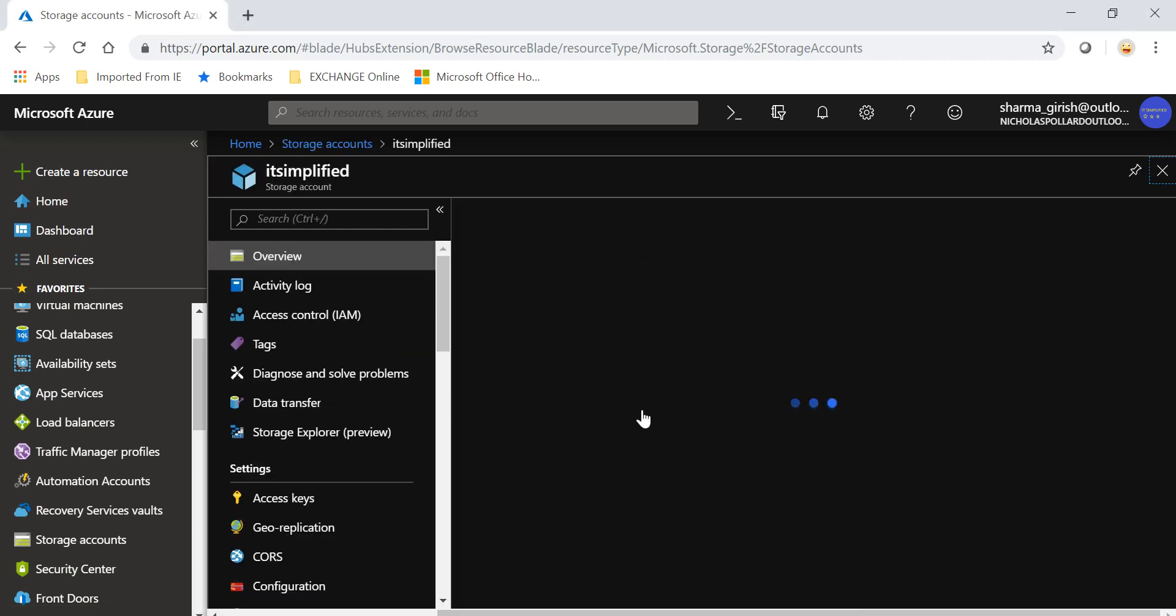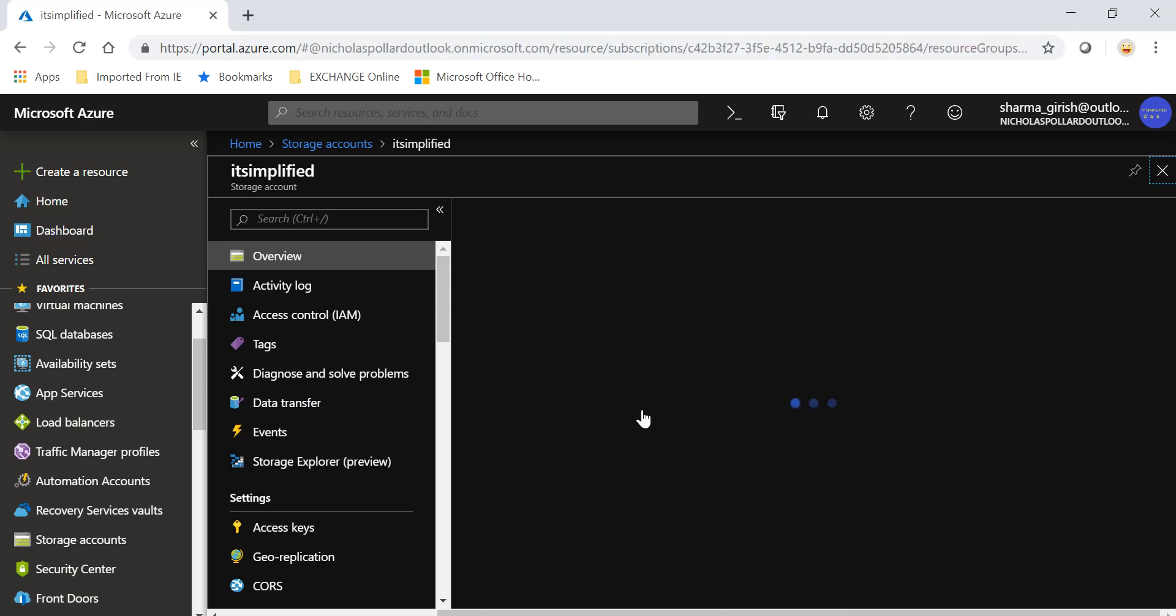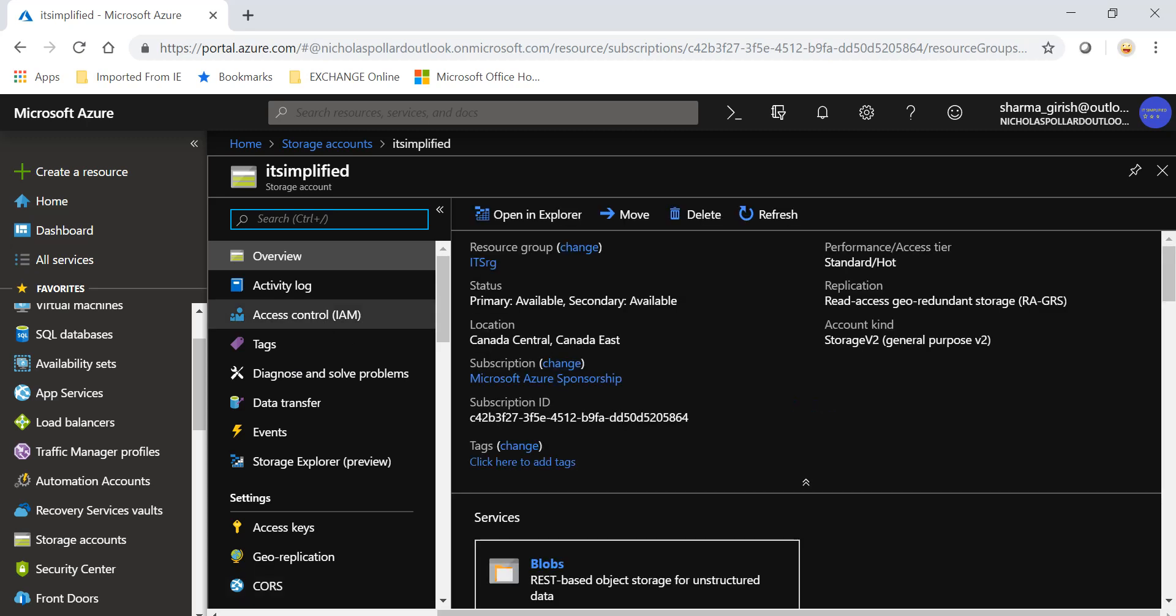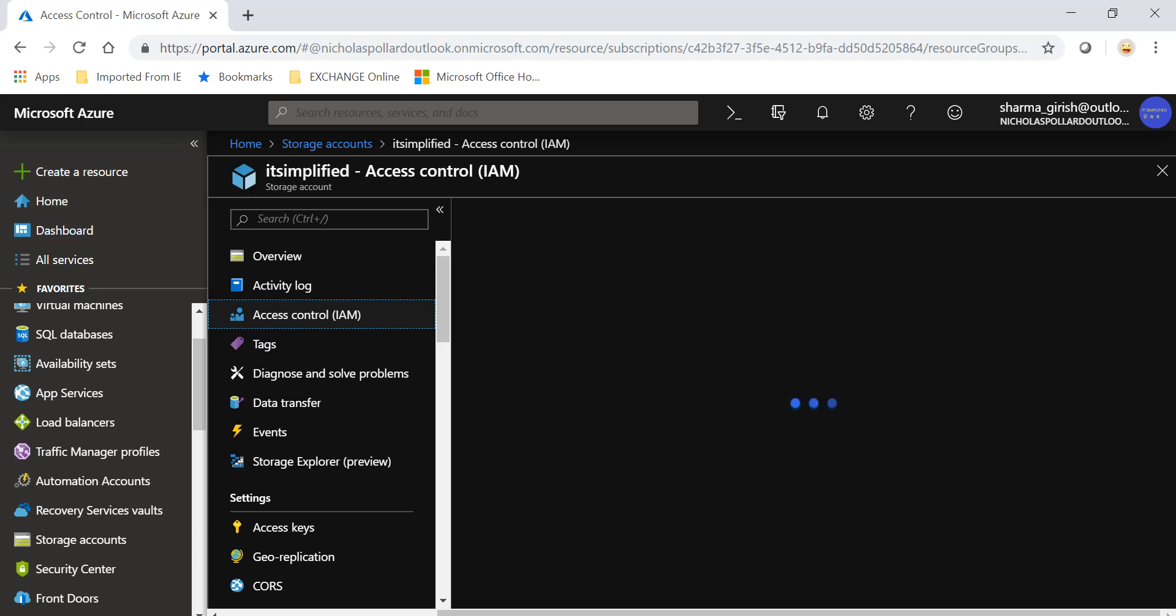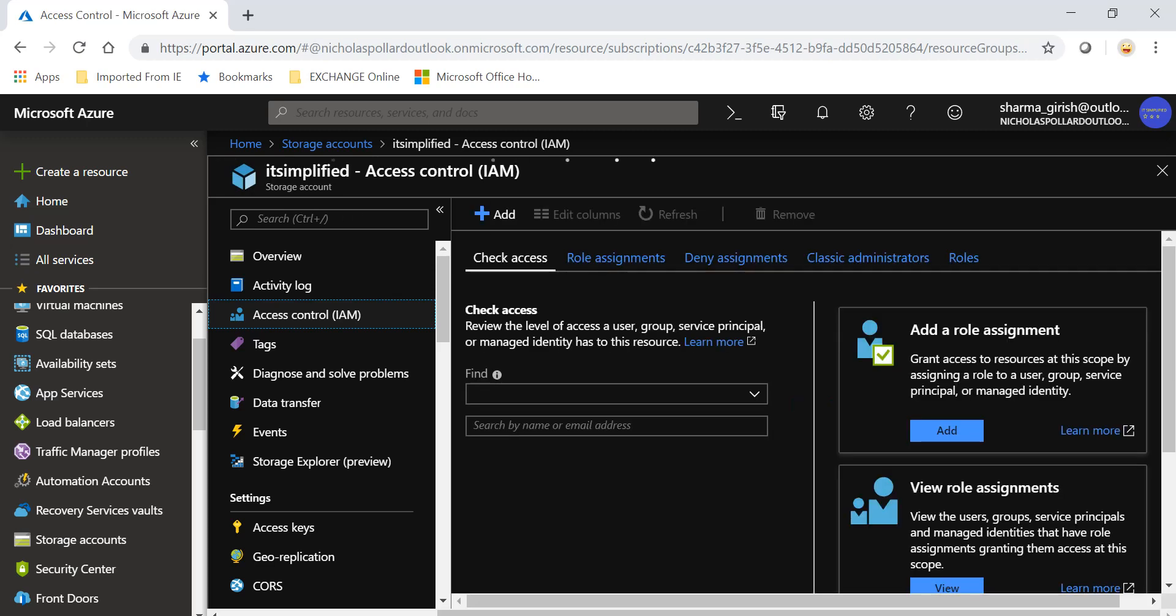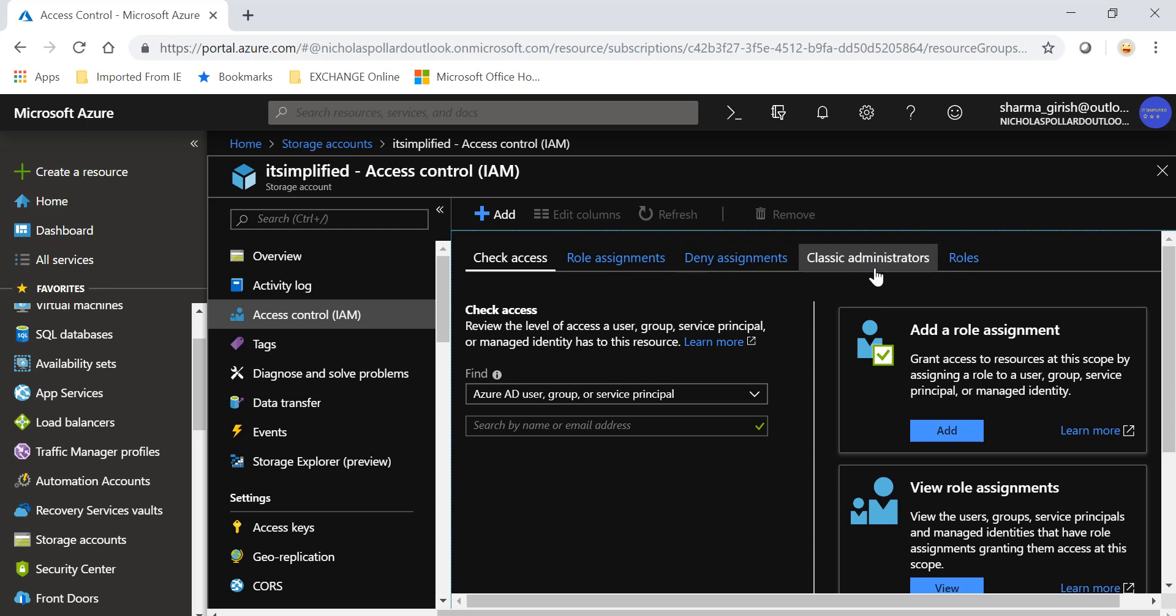Let's go inside and explore the security functionalities in this storage account. On the left you can see that I have the first option which is access control. Let me expand that. From here you have a couple of tabs available: check access, role assignment, deny assignment.